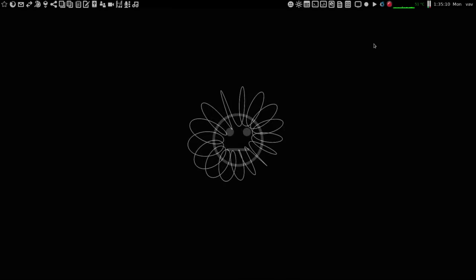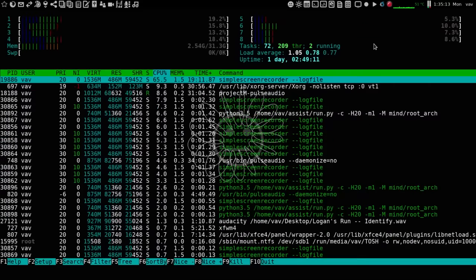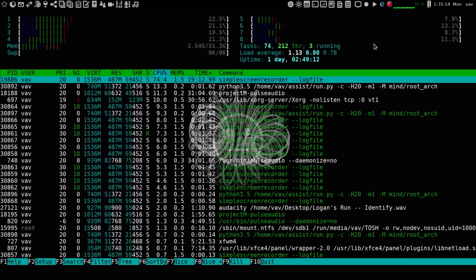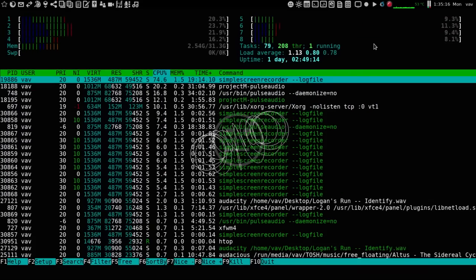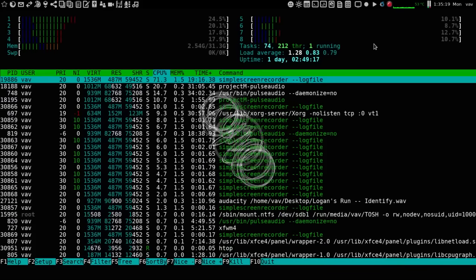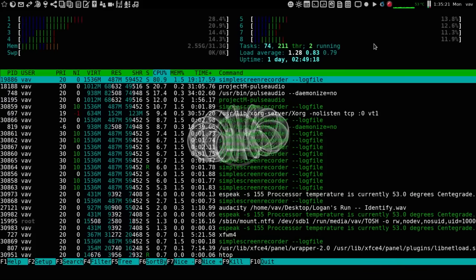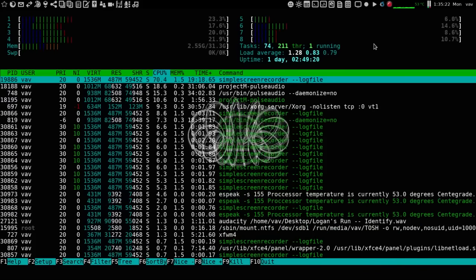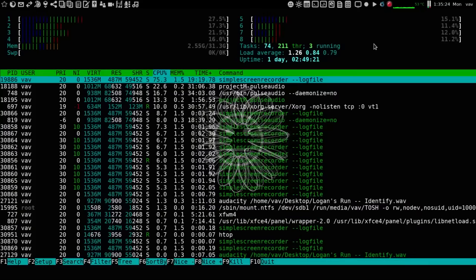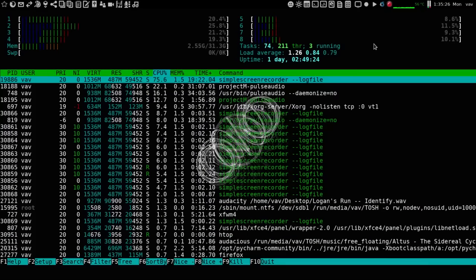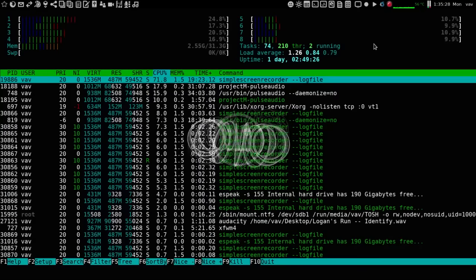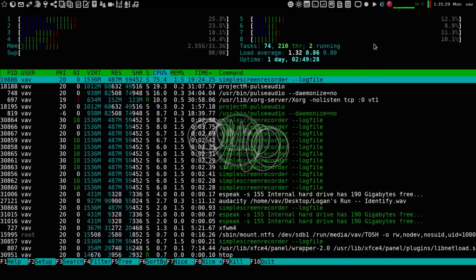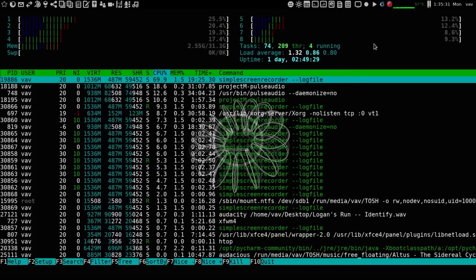System status? Run diagnostics. Running diagnostics. Processor temperature is currently 53.0 degrees centigrade. System memory has 26 gigabytes free. Internal hard drive has 190 gigabytes free. Internet access is currently available.